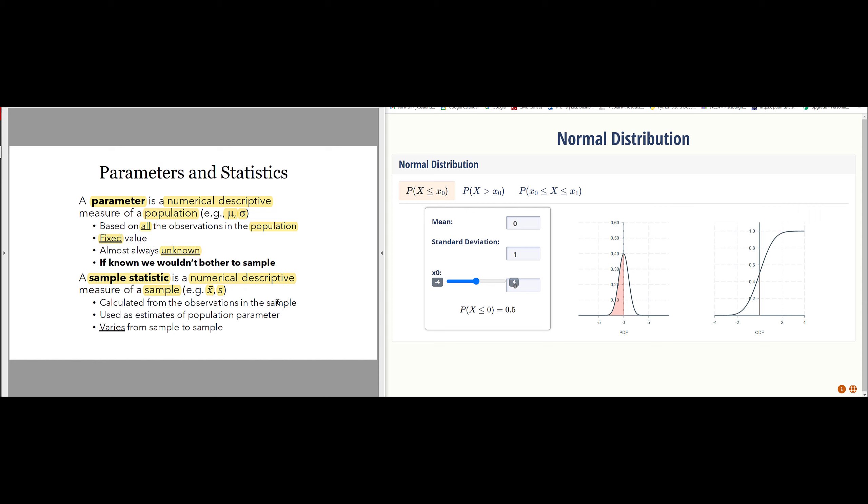We take a sample of some number N of items from the population and calculate a sample mean X bar and a sample standard deviation. These are estimates of the true population parameter.